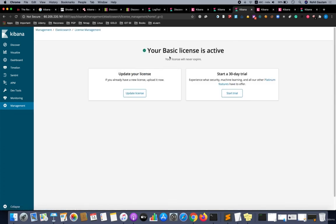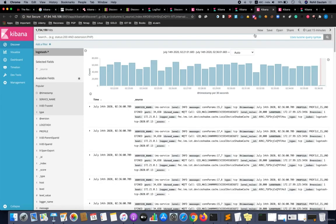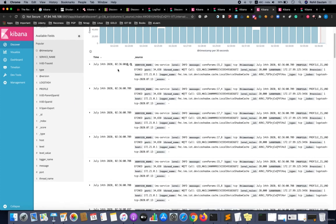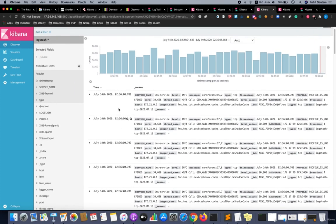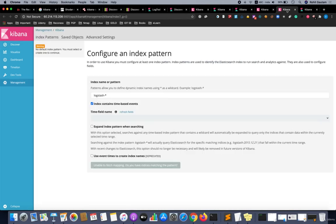As you can see, the basic license is active for this particular Kibana instance which is running on this IP address. We have got more such unauthenticated instances. You can see we are getting the live logs over here.